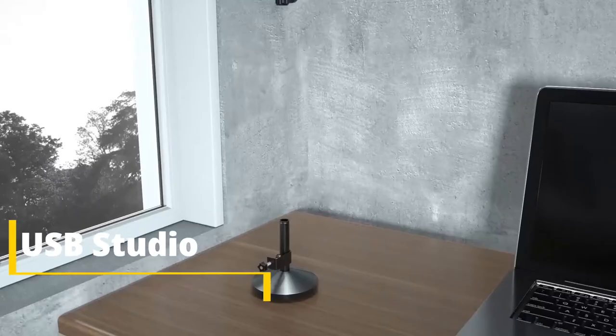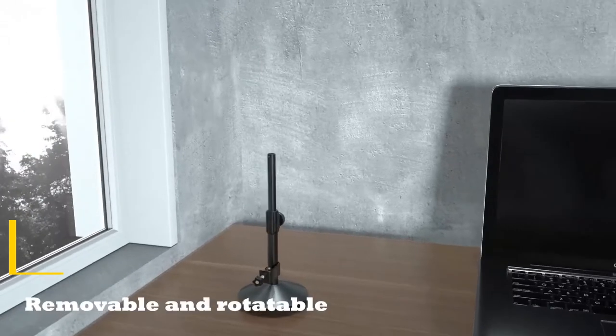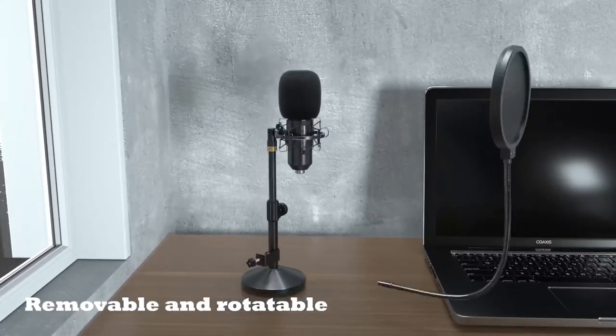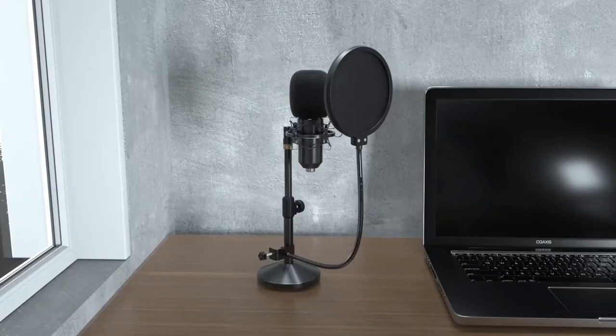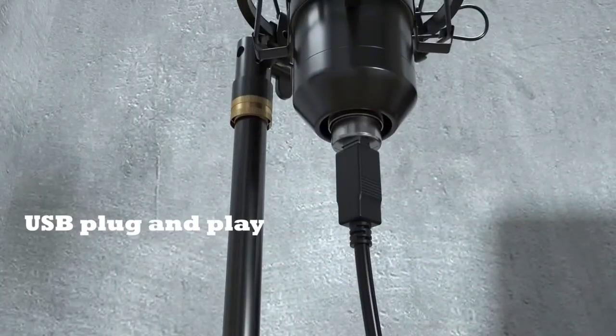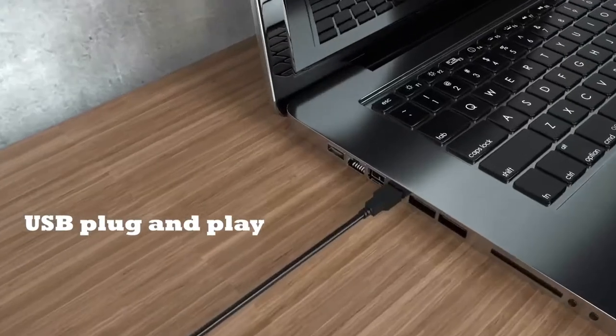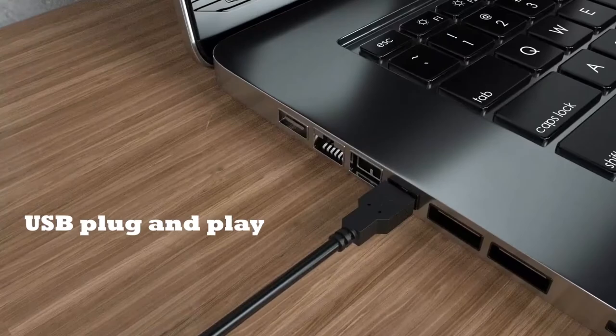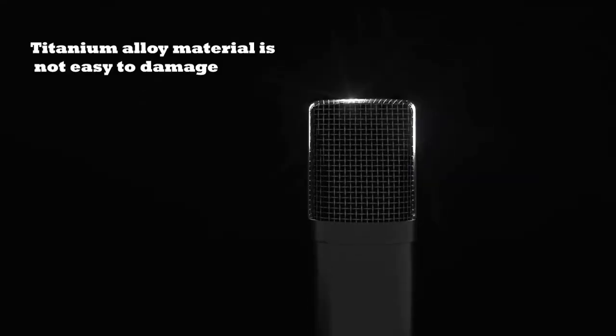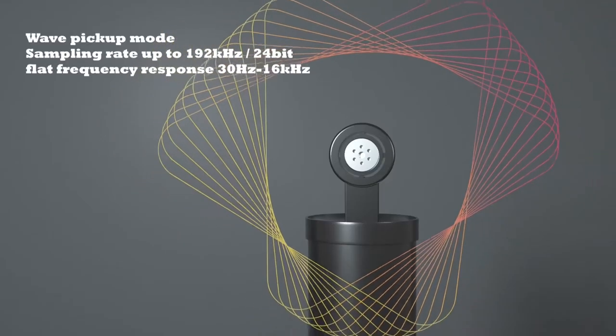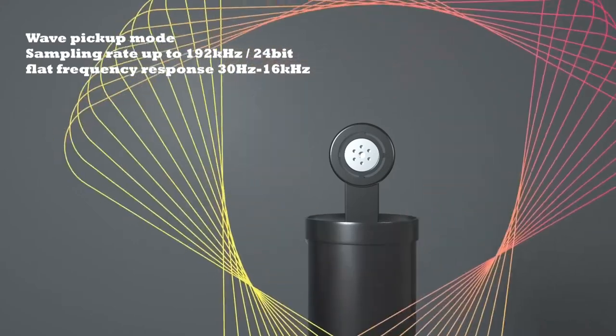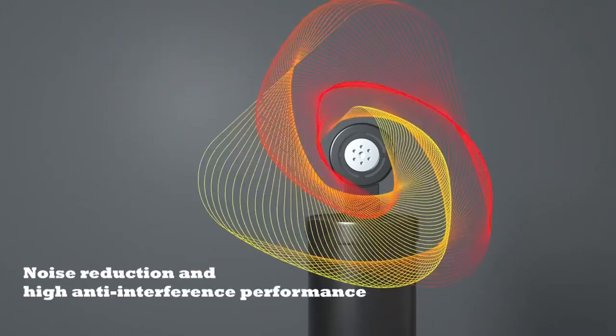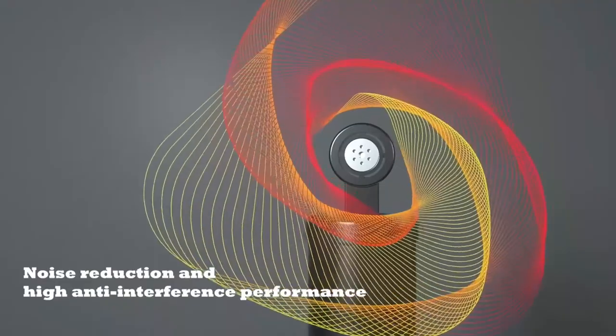Number two: USB microphone for studio recording, removable and rotatable. USB plug and play. Titanium alloy material is not easy to damage. Noise reduction and high anti-interference performance. Maaga microphone.